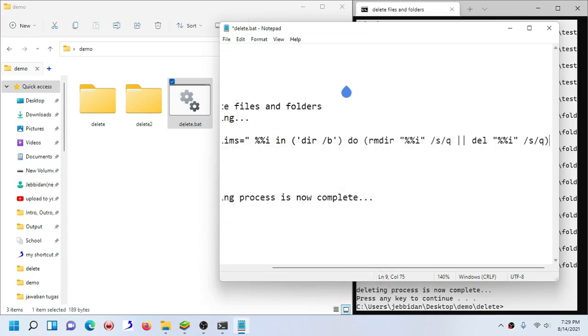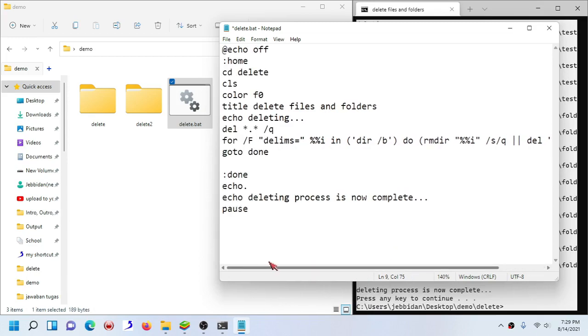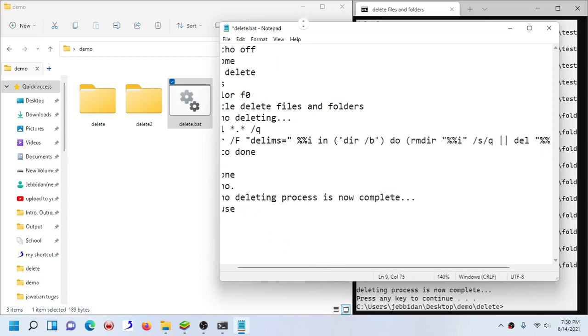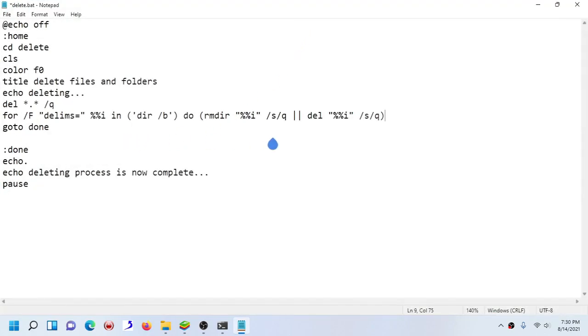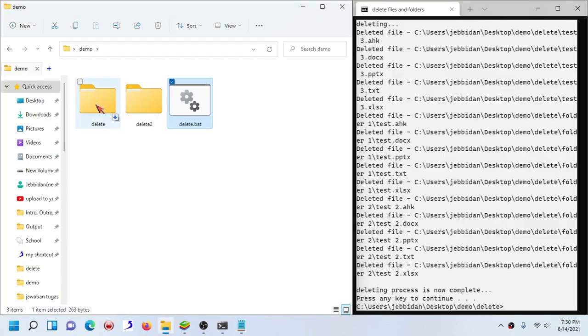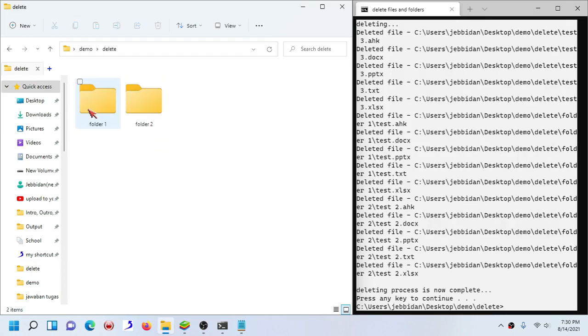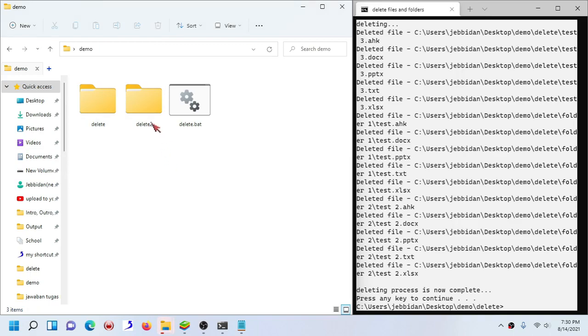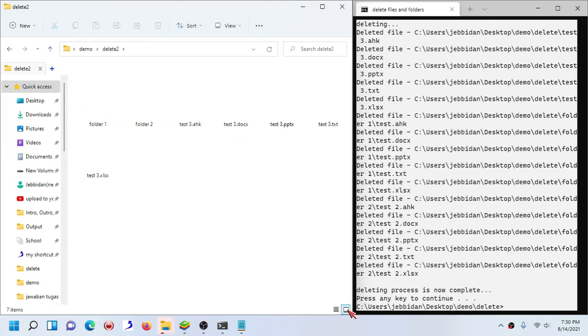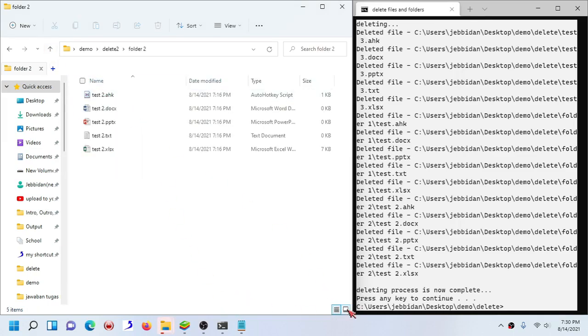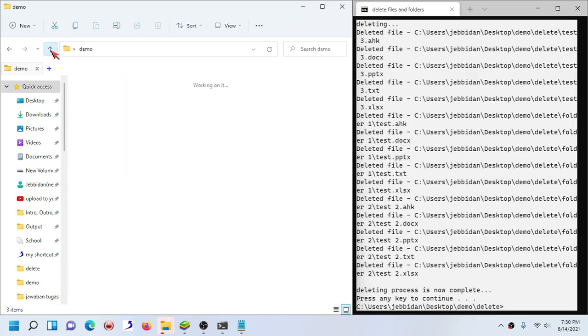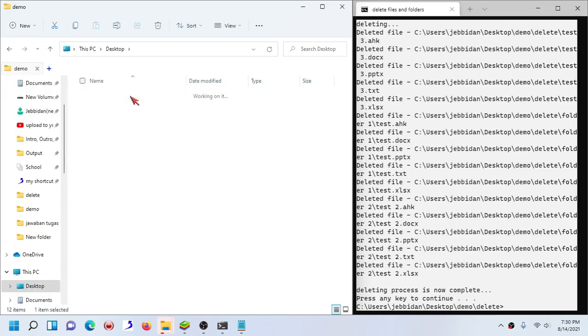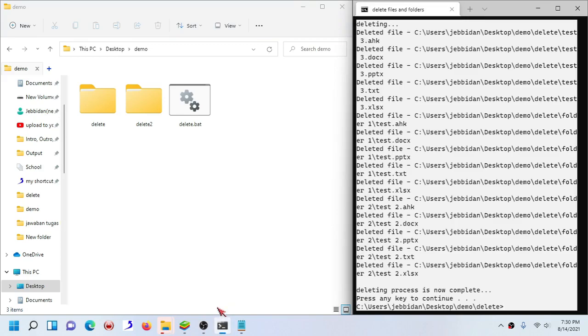Paste this code right here. I will provide the code in the description below. Basically paste this code right here. Again, the code is in the description. Save. Now since our main delete folder is literally unusable because it's empty, I'm not going to recover it again, let's just get rid of that entirely and let's use this main folder.